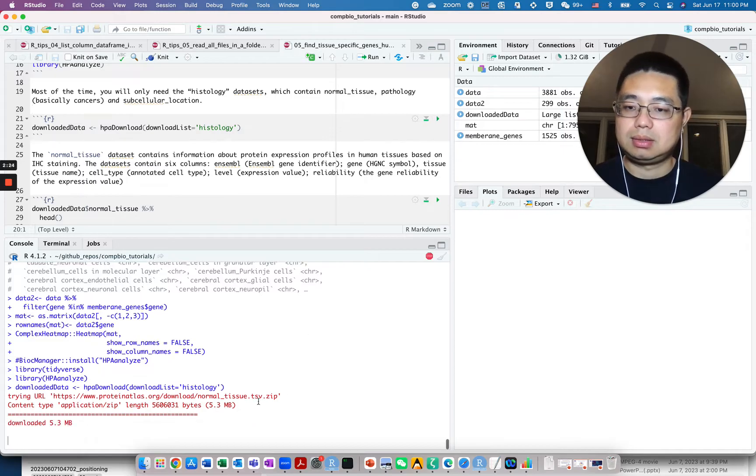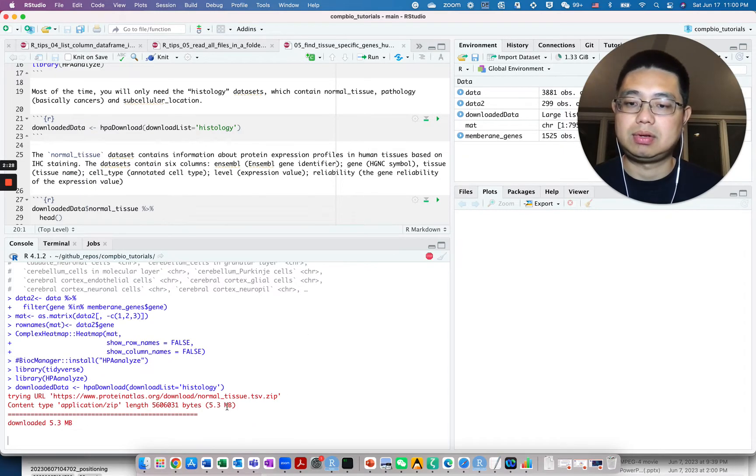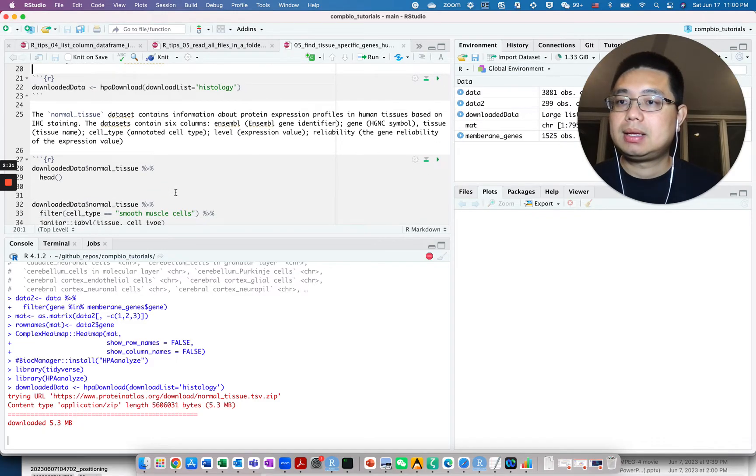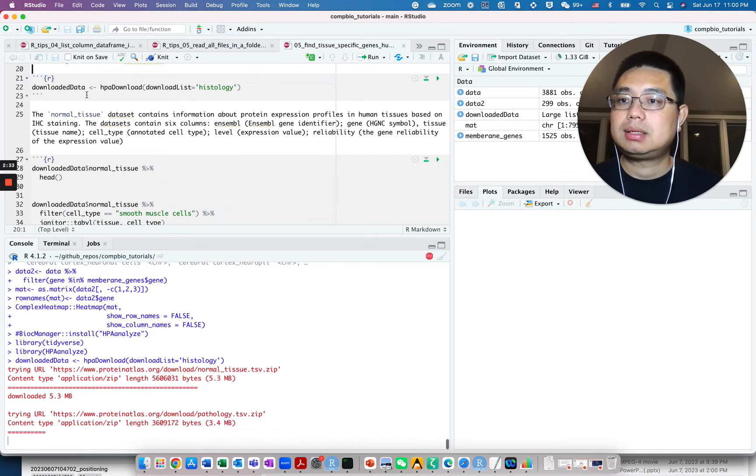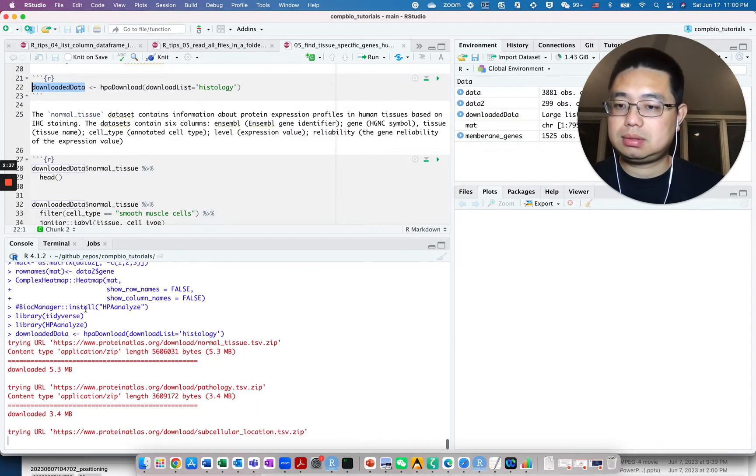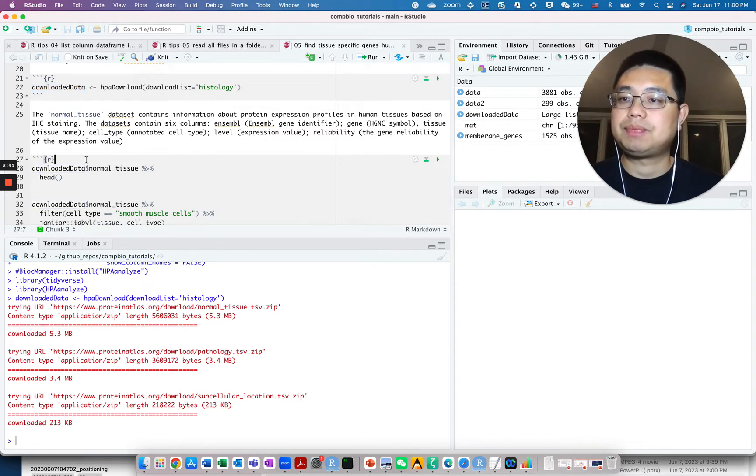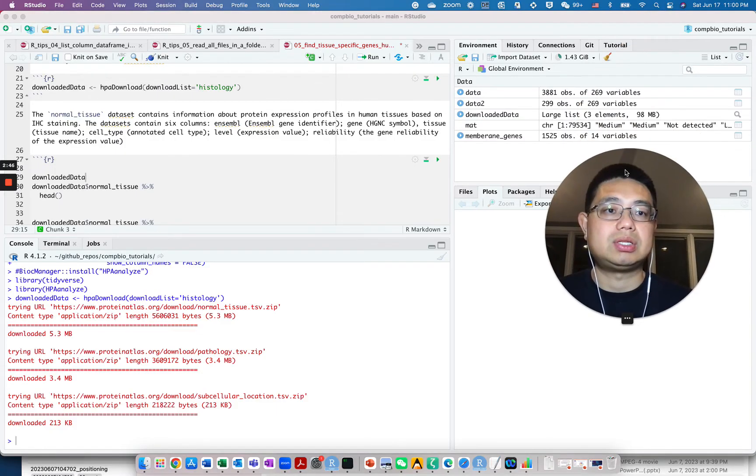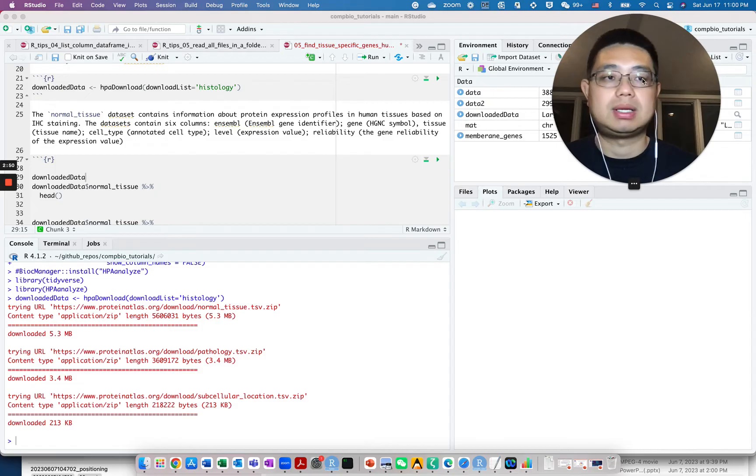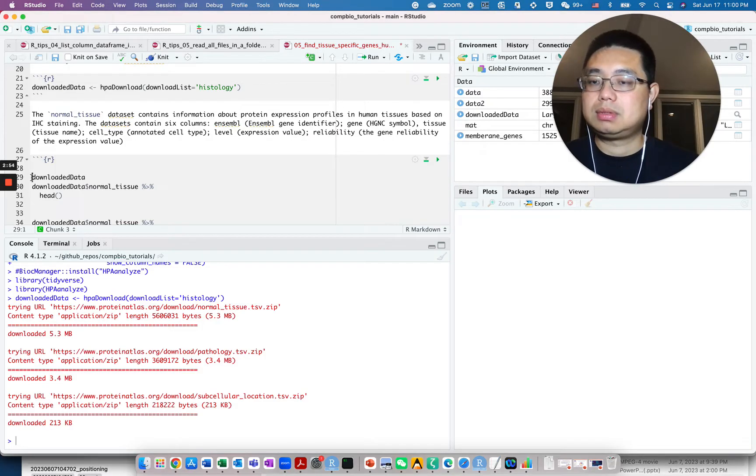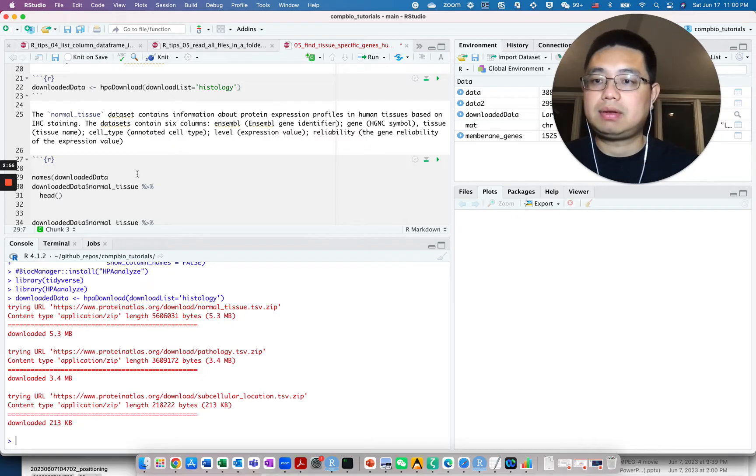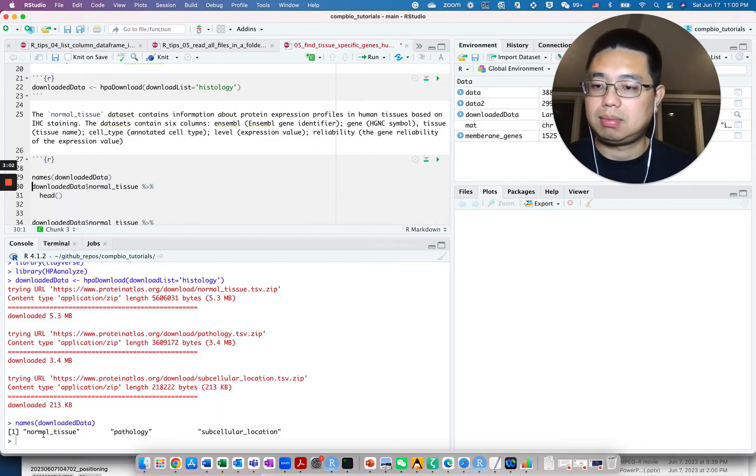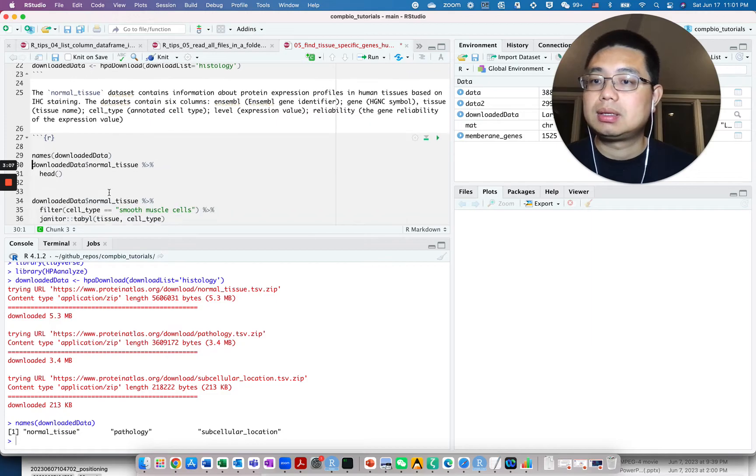You see R is downloading this dataset. It's only five megabytes. Just three different tables actually. If you look at the downloaded data, it's a large list which contains three different elements and three data frames. If you say names of this list, you'll see there's three elements: normal tissue, pathology, and subcellular location.